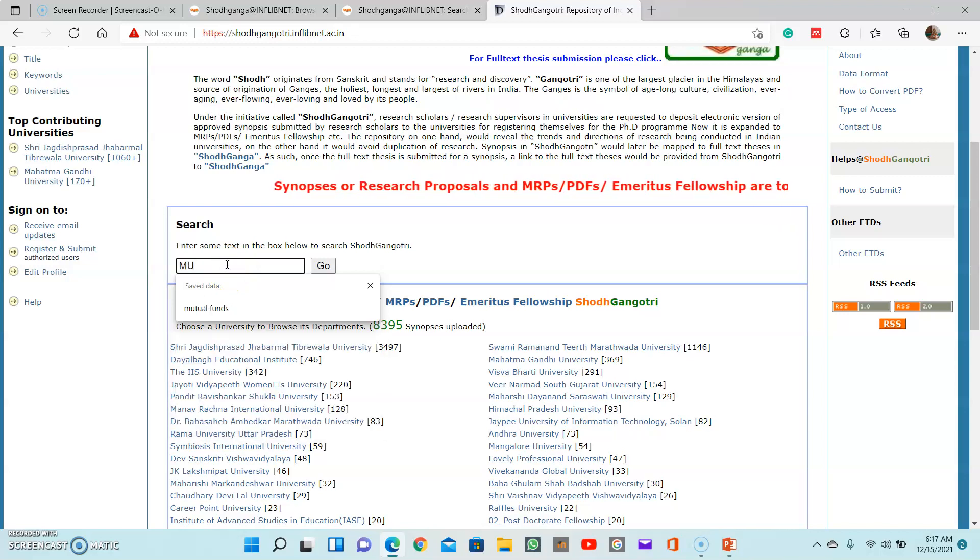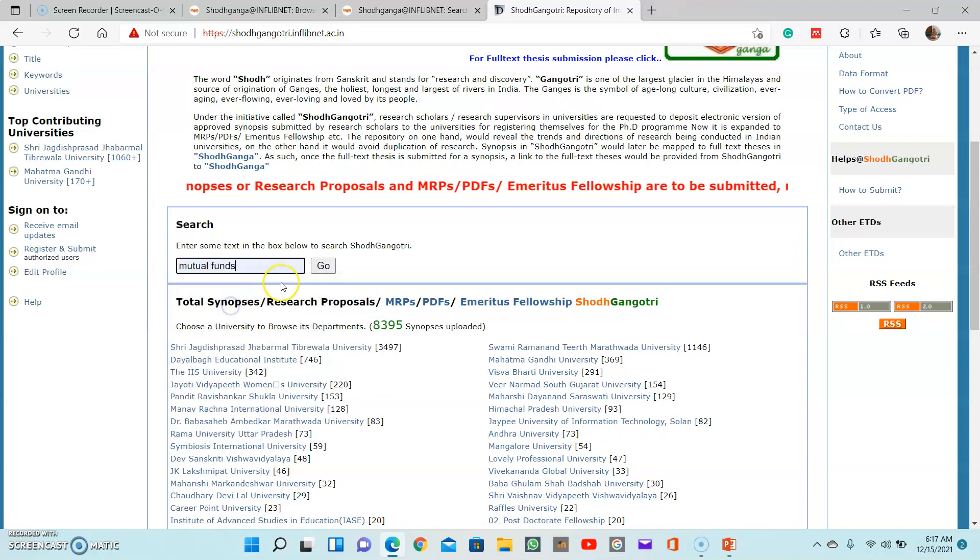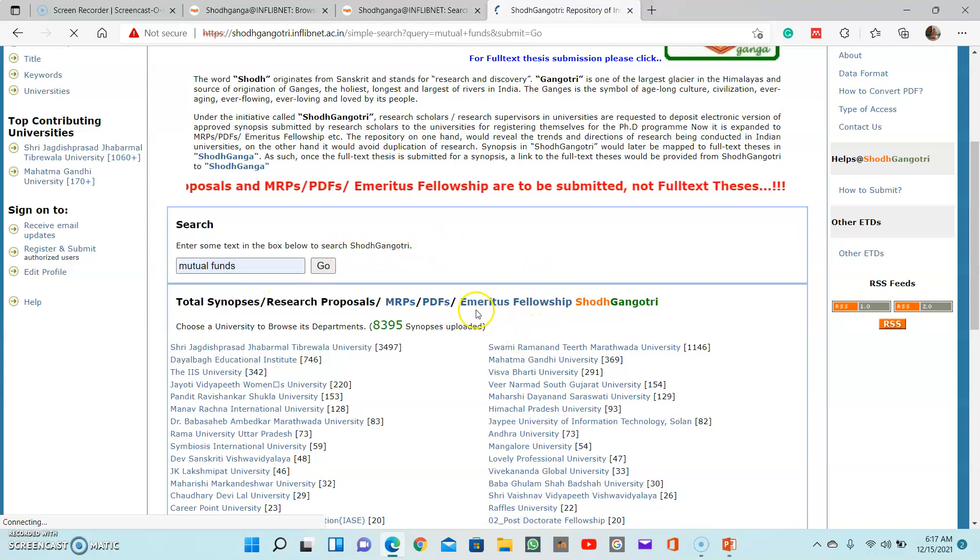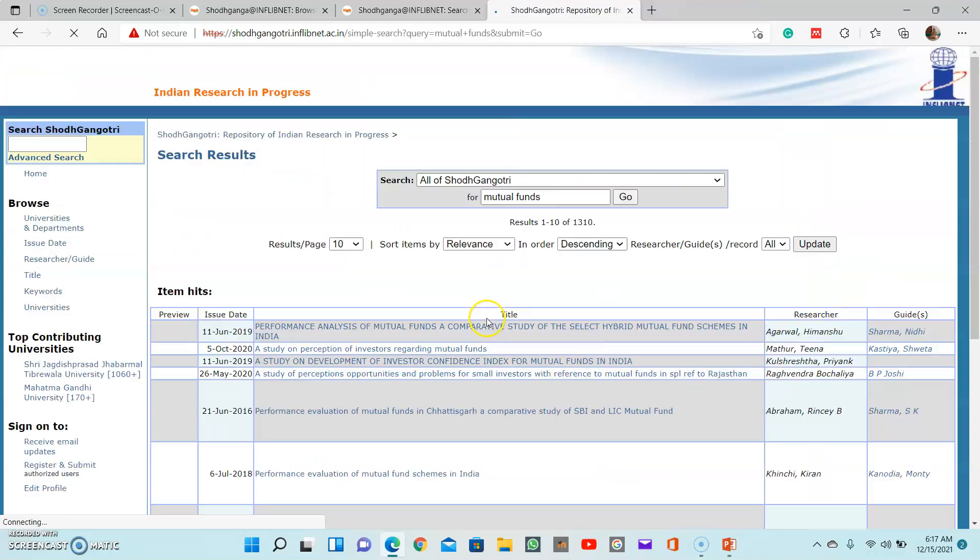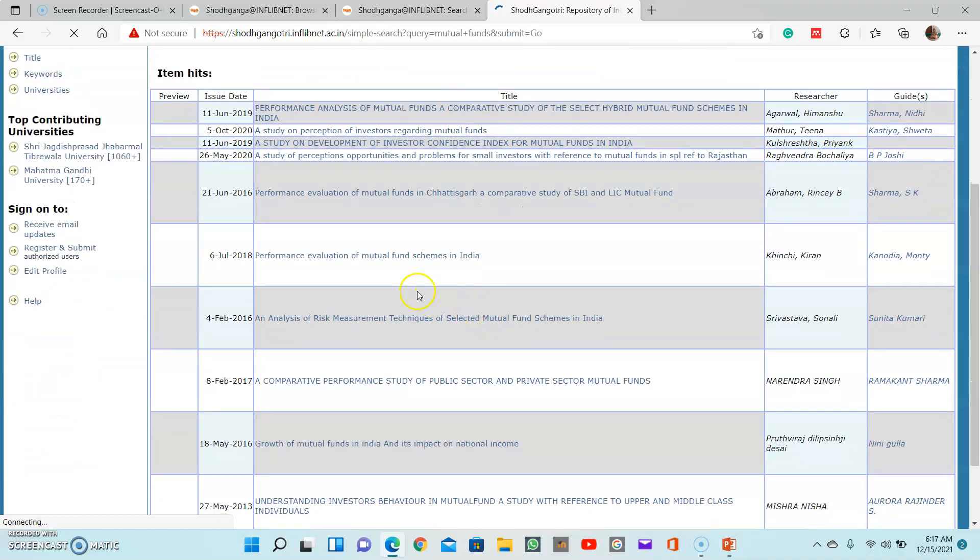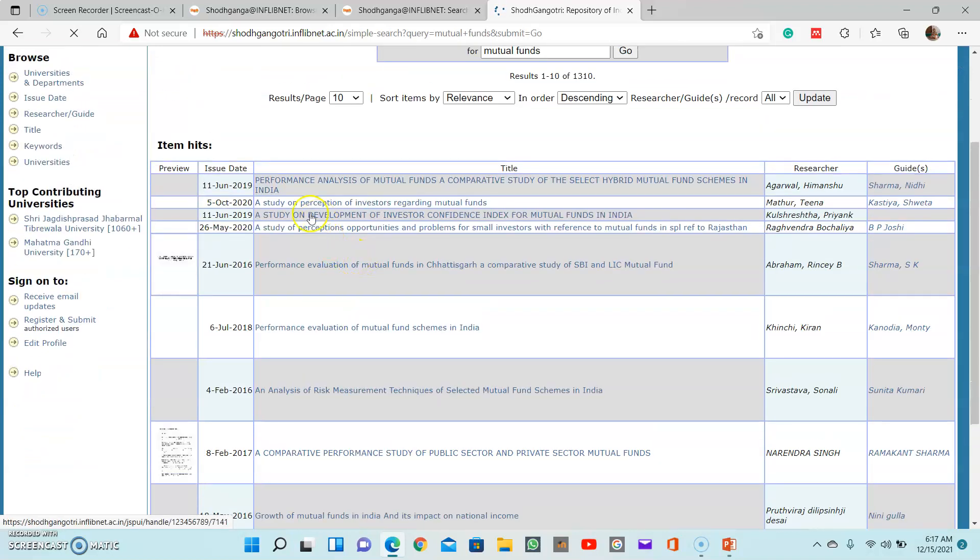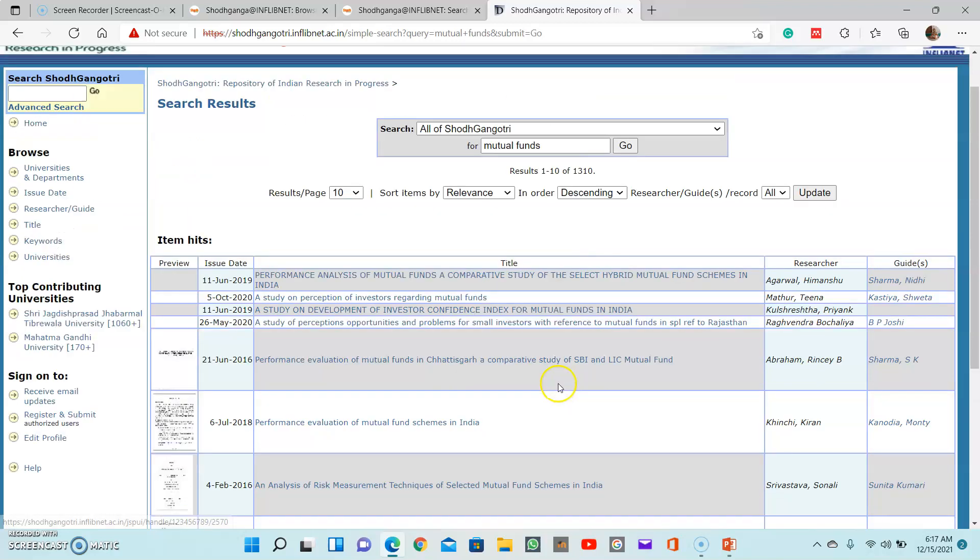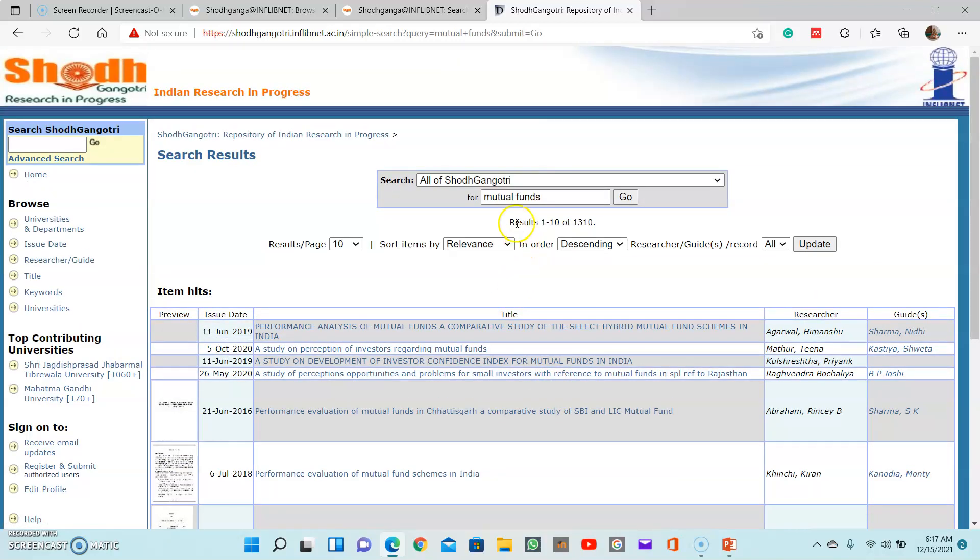For example, from the finance area, if you want to find some topic relative to mutual funds, just type mutual funds and click. Then you will be able to find the list of topics, for example: performance analysis of mutual funds - a comparative study, a study on perception of opportunities and problems for small investors with reference to mutual funds. Just like this, a number of topics are there. You can just go through it and then customize it according to your requirement.